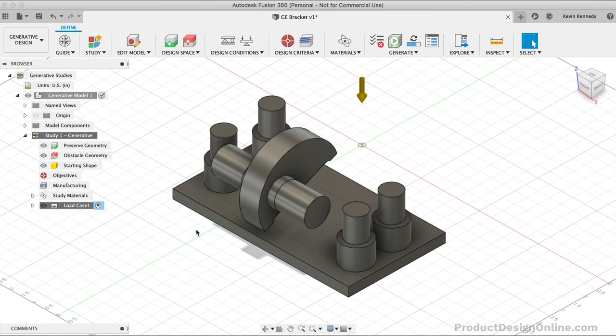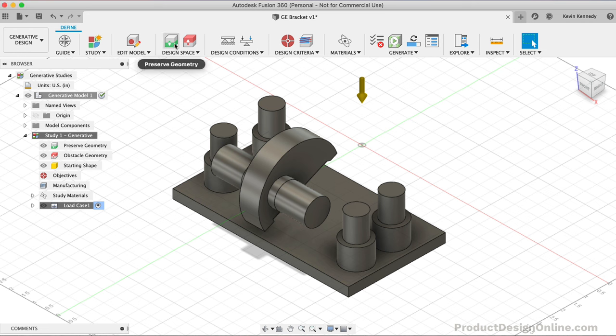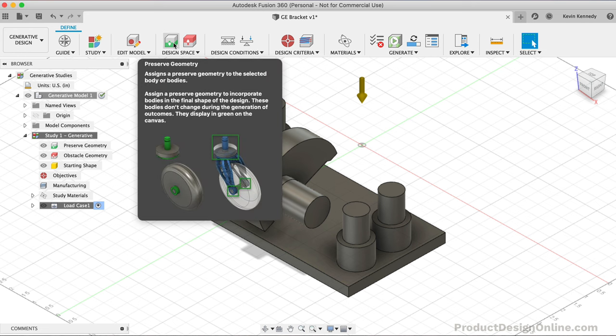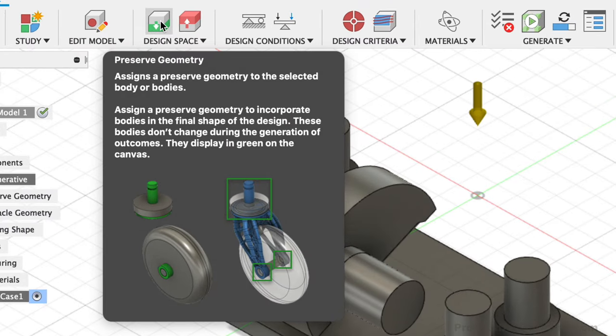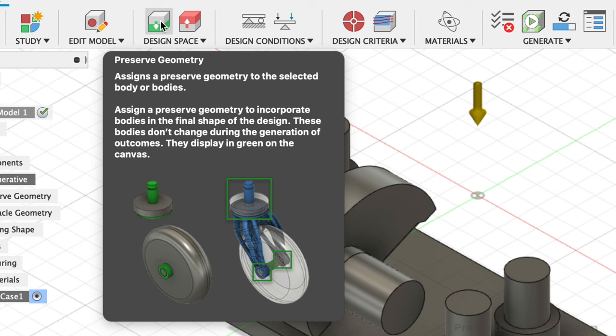Up until this point, we've double-checked our settings. We now need to preserve the components that are required for our final shape. We need to select all the components that must be incorporated into the final design. To define them, we'll use the Preserve Geometry feature. This caster example is great to help you understand. Our wheel must have an axle, otherwise it couldn't roll.